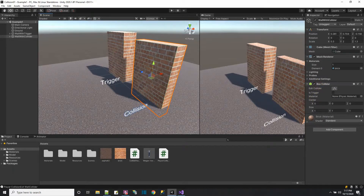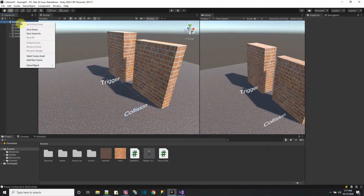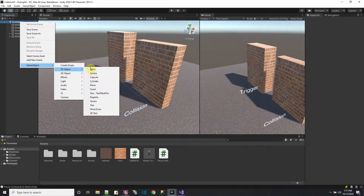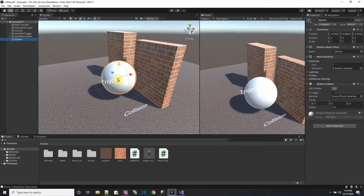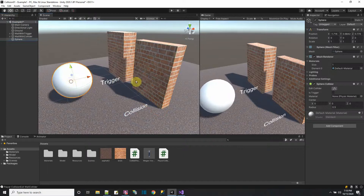I have two GameObjects — here's two walls I'll crash into. I'm going to put a sphere in the game. The sphere just has a collider, and its trigger thing is off.